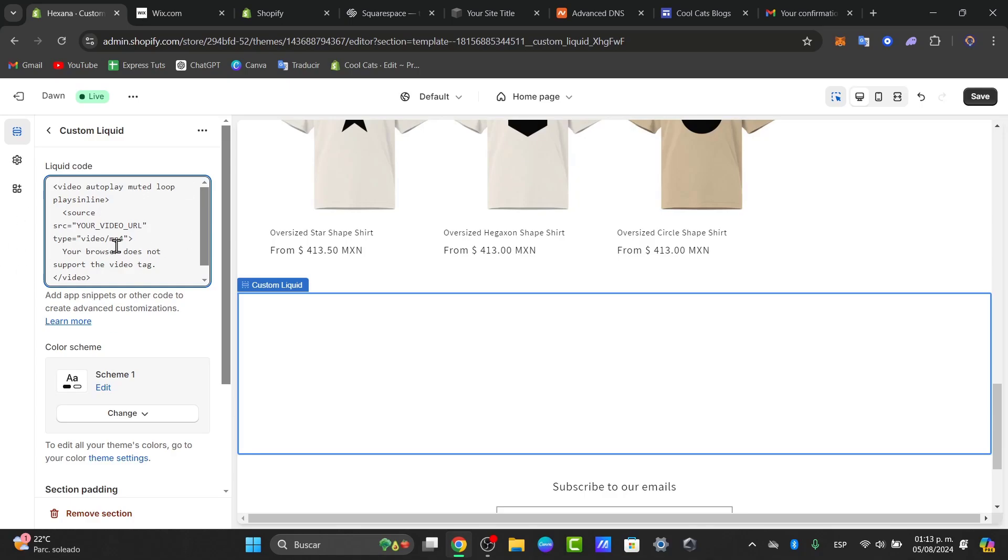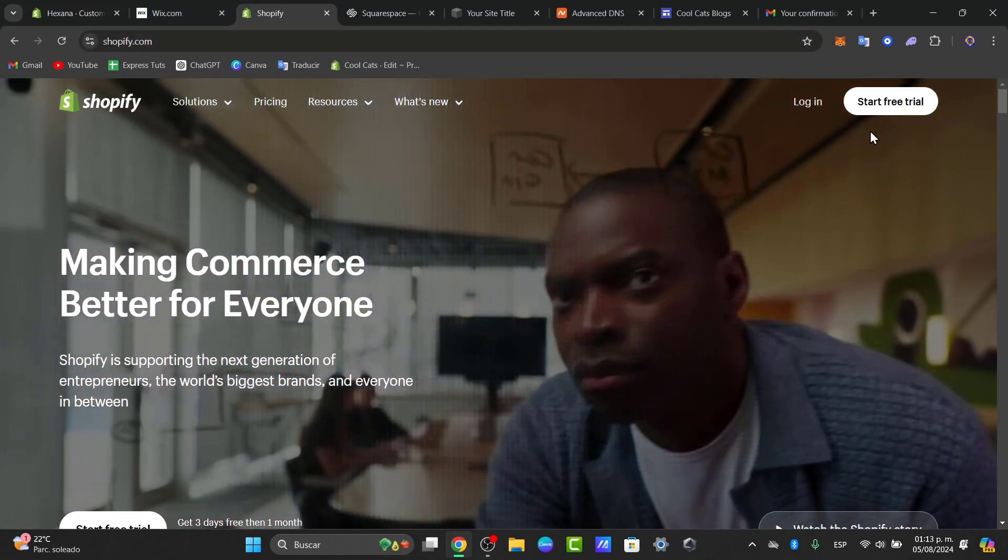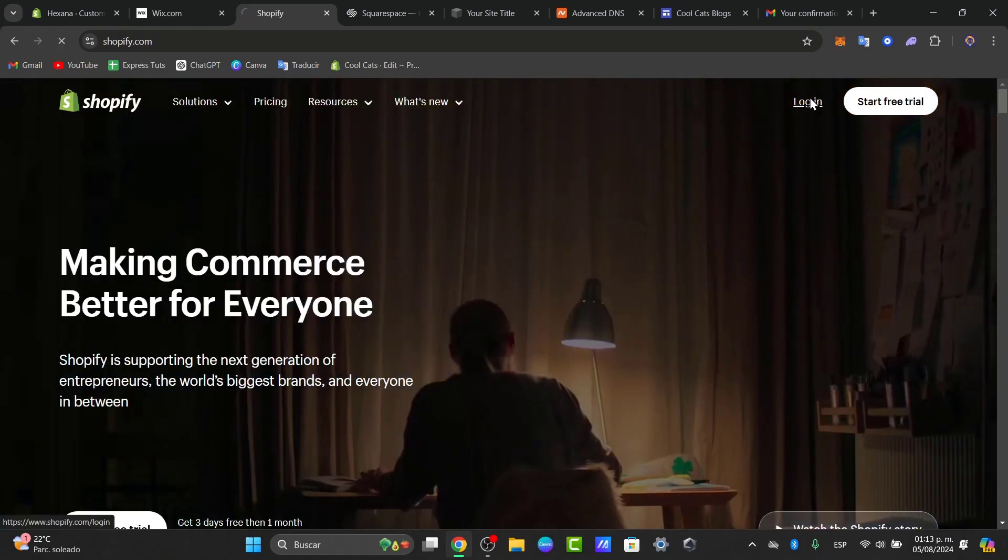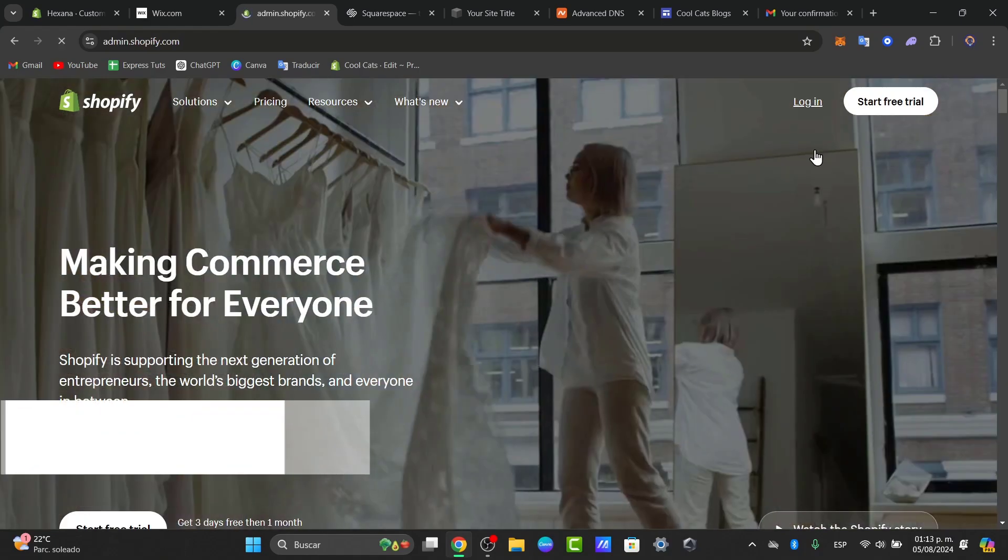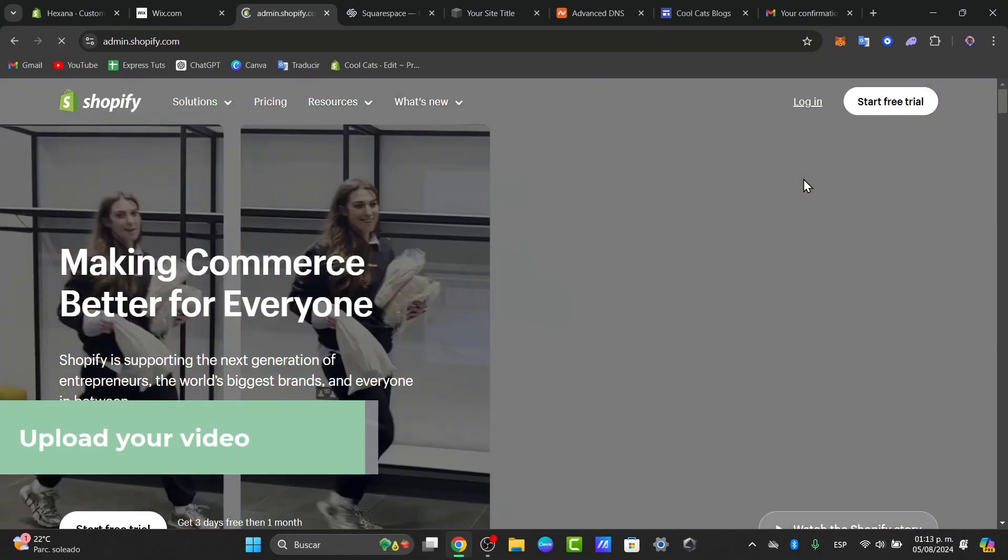Let's go here to Shopify once again. I'm going to hit now into logged in once I open a new tab.